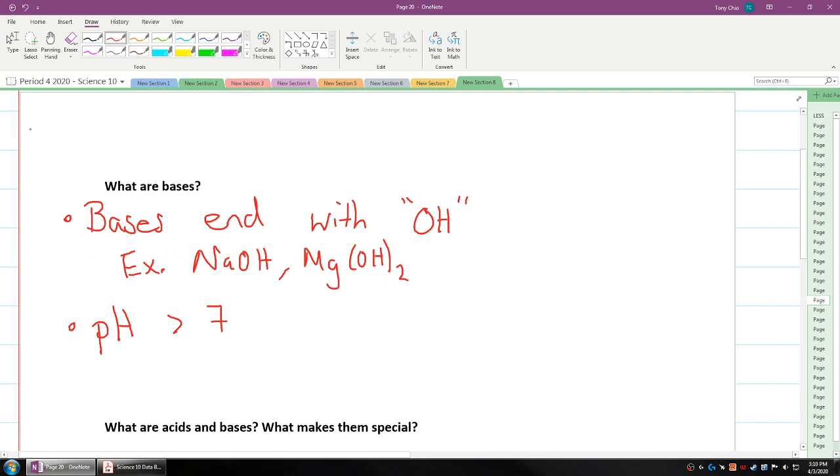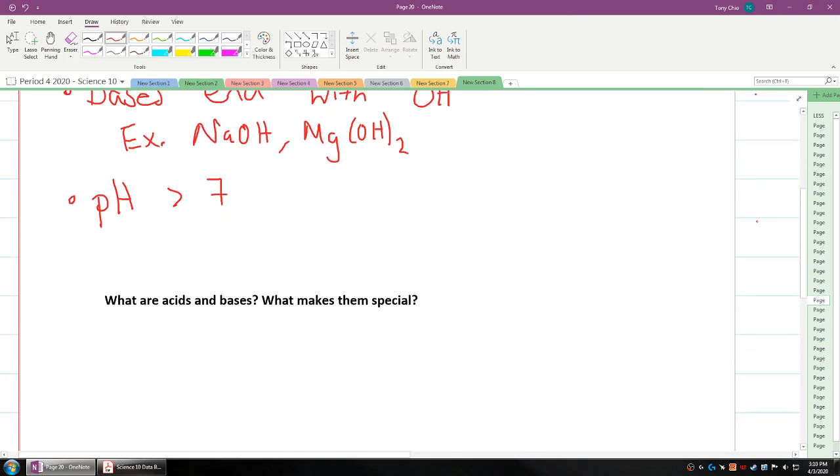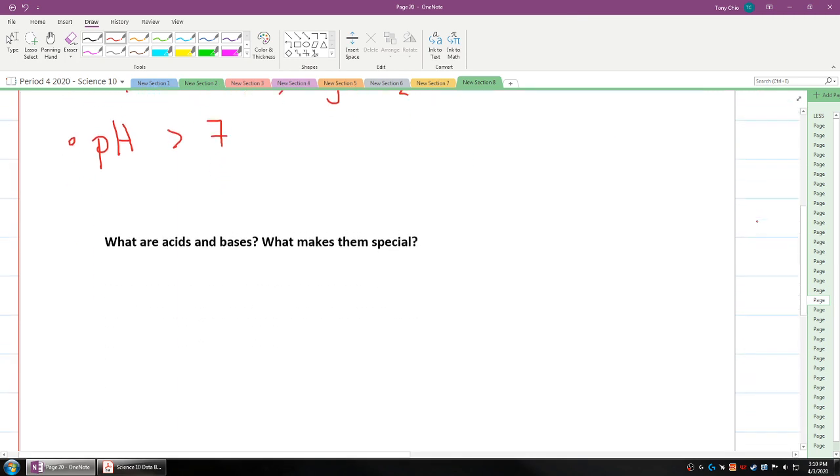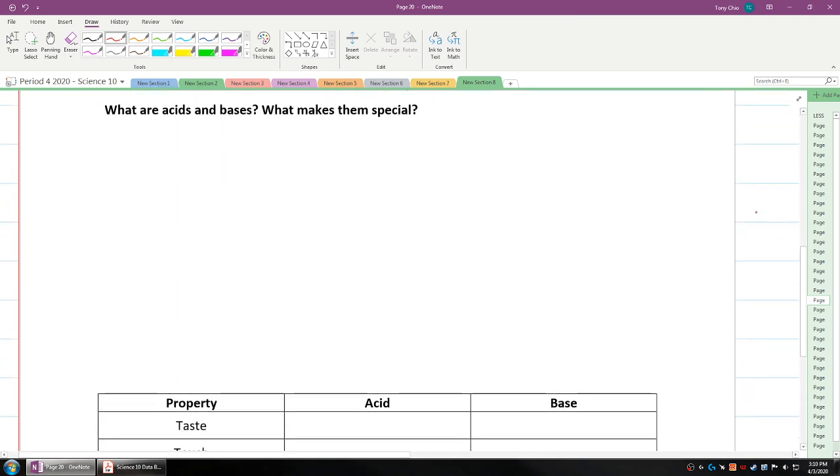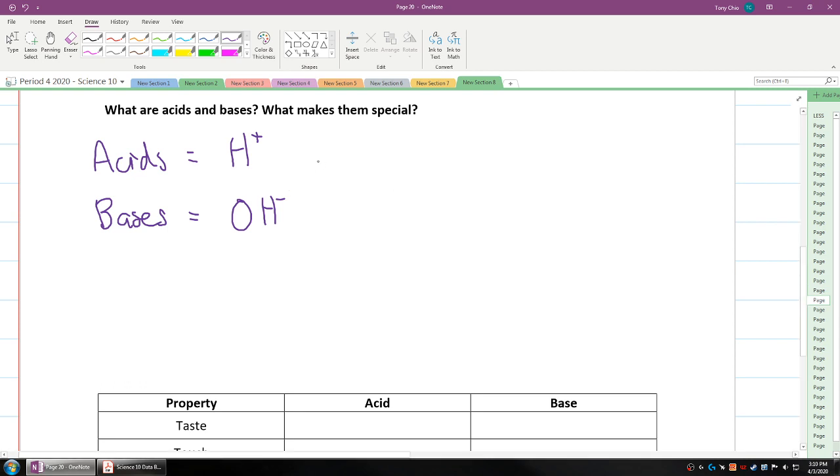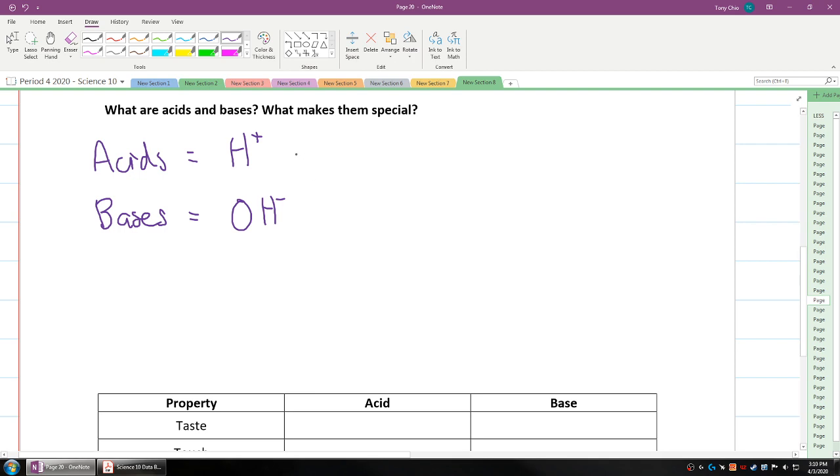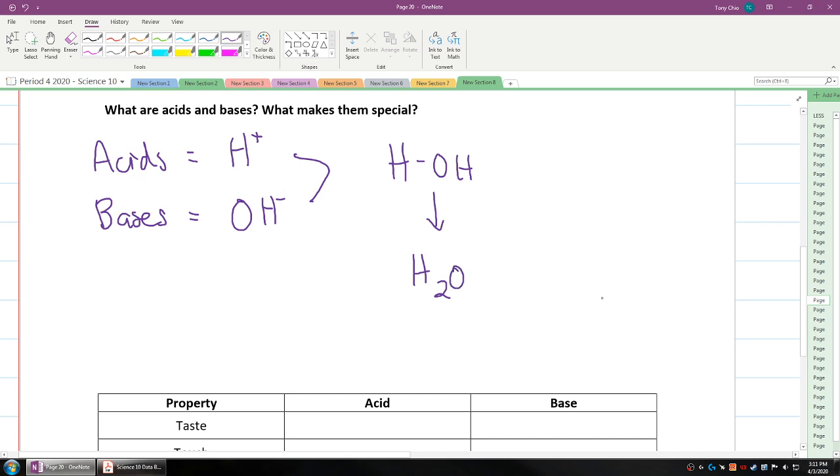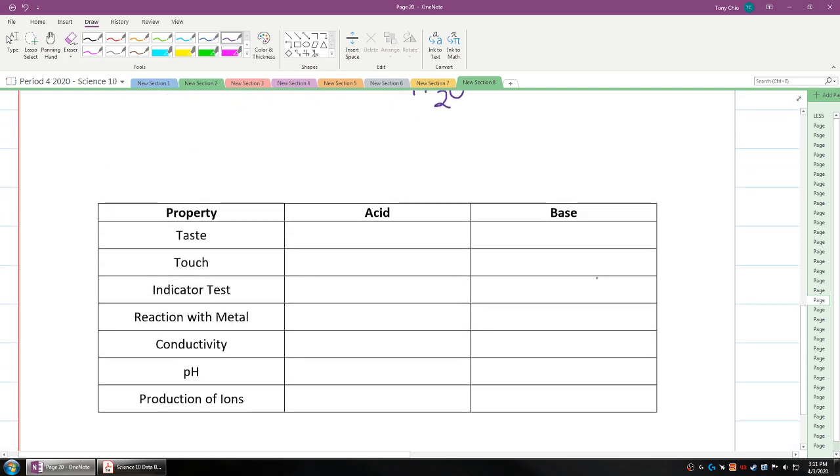If we talk about what makes them special, acids have hydrogen at the start of their chemical compound. That means they have hydrogen ion, while bases have the OH hydroxide polyatomic ion. What happens when we put them together? When an acid and base come together, they form HOH, which we call water. That's where the neutralization comes in.